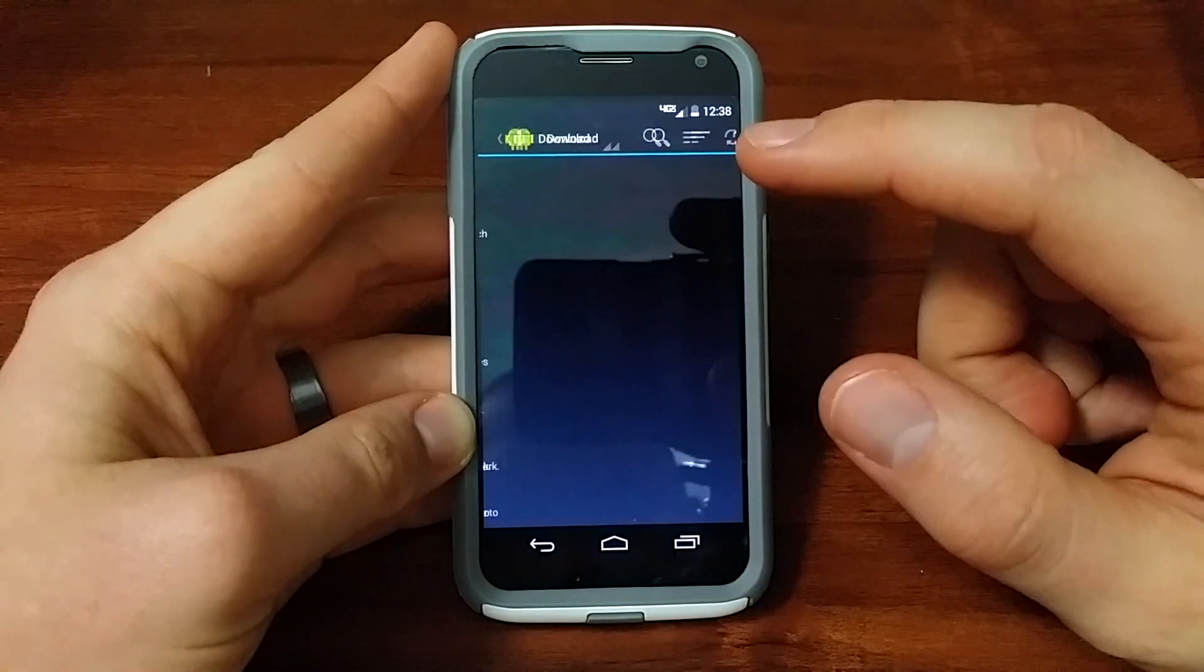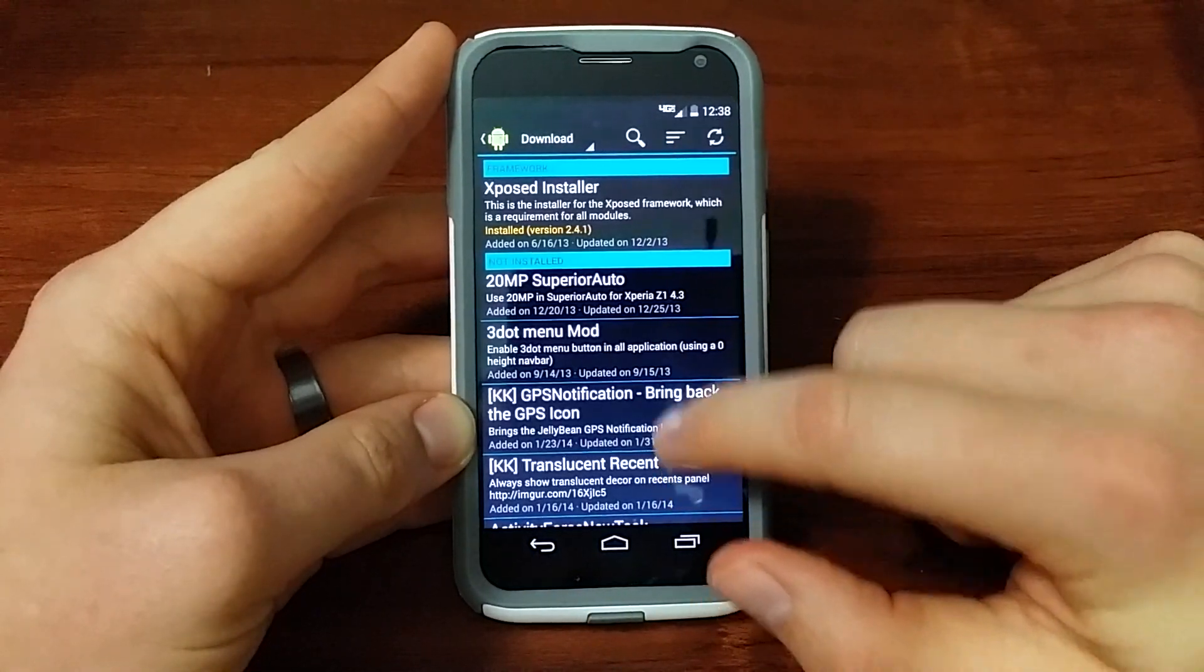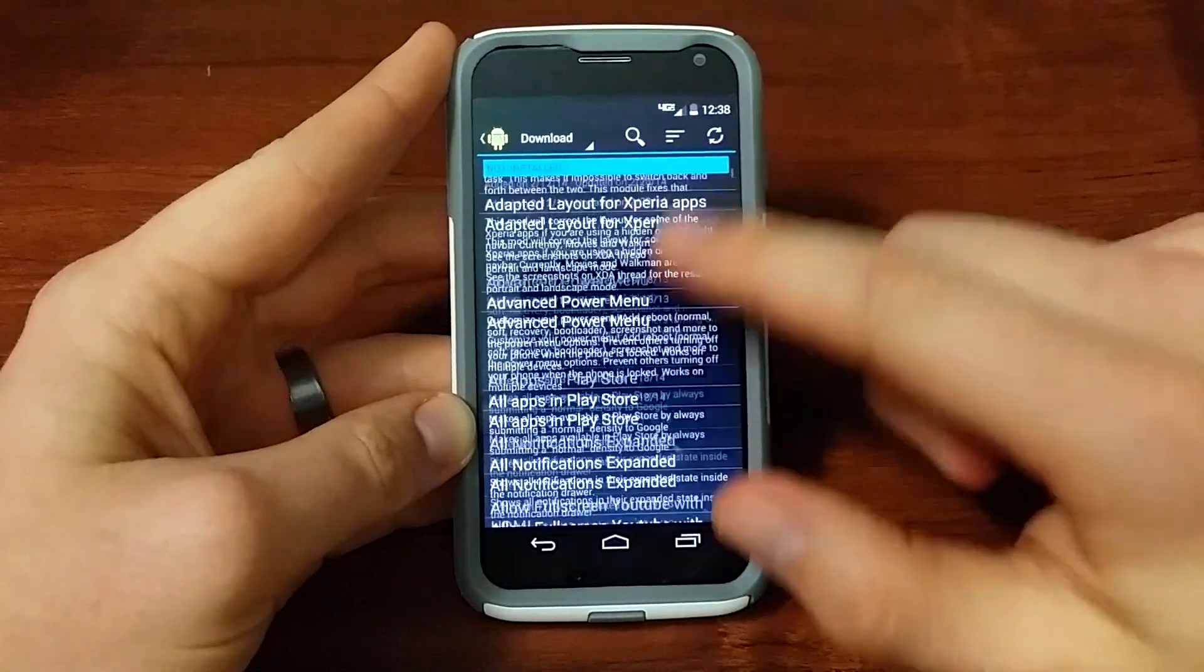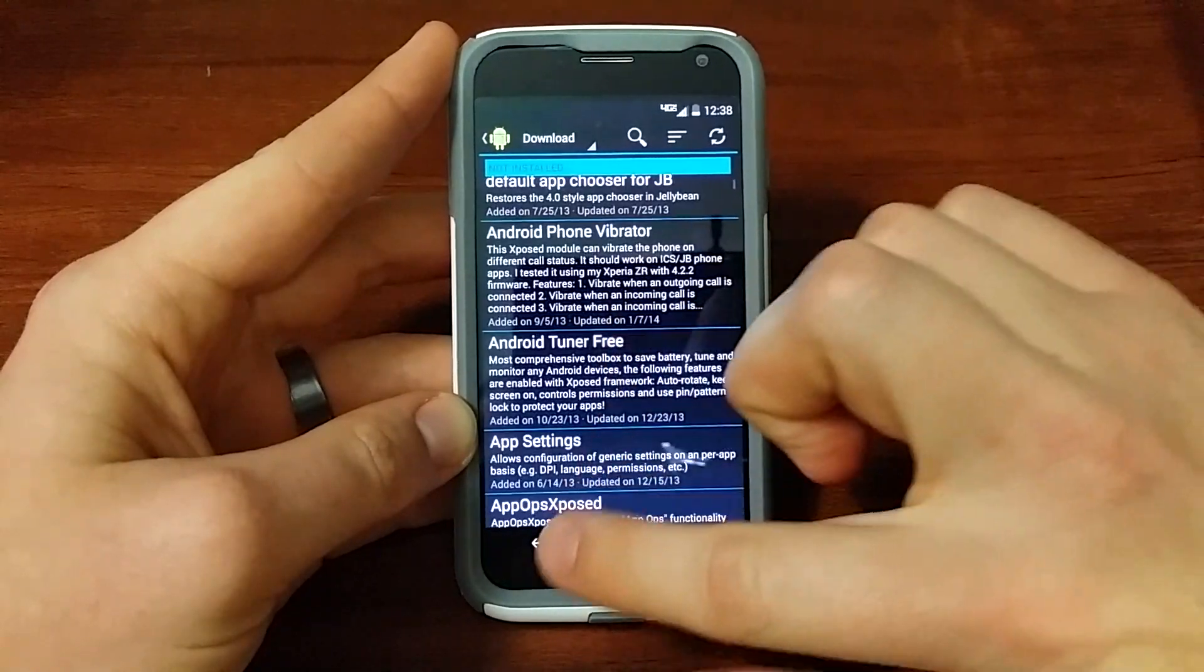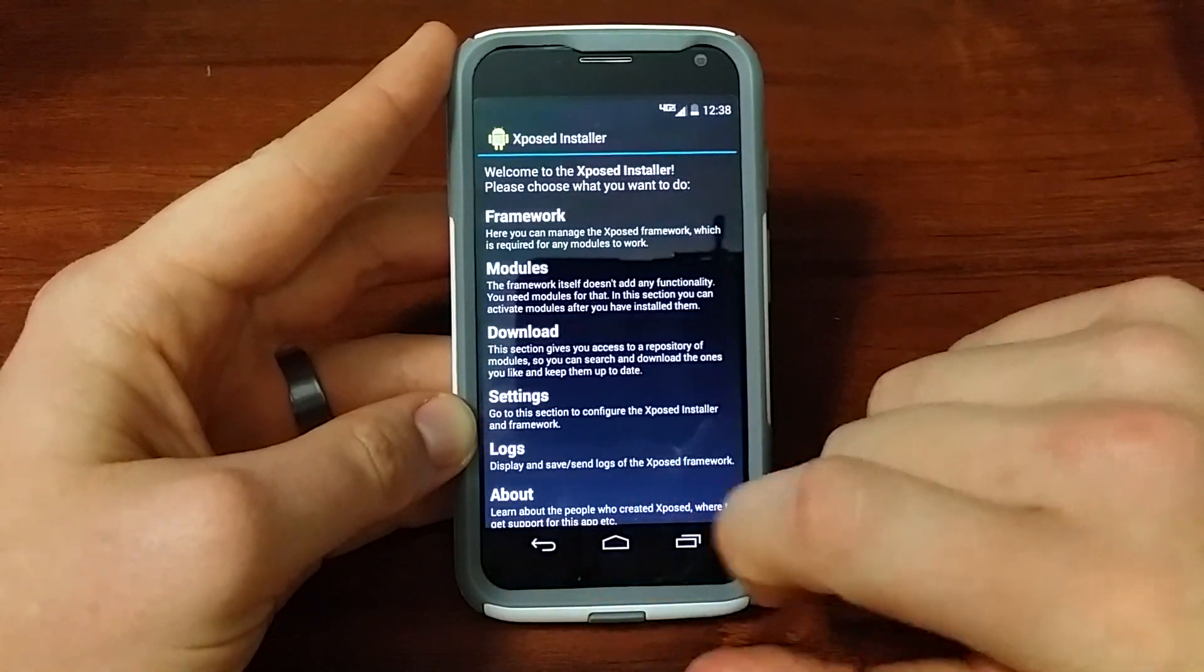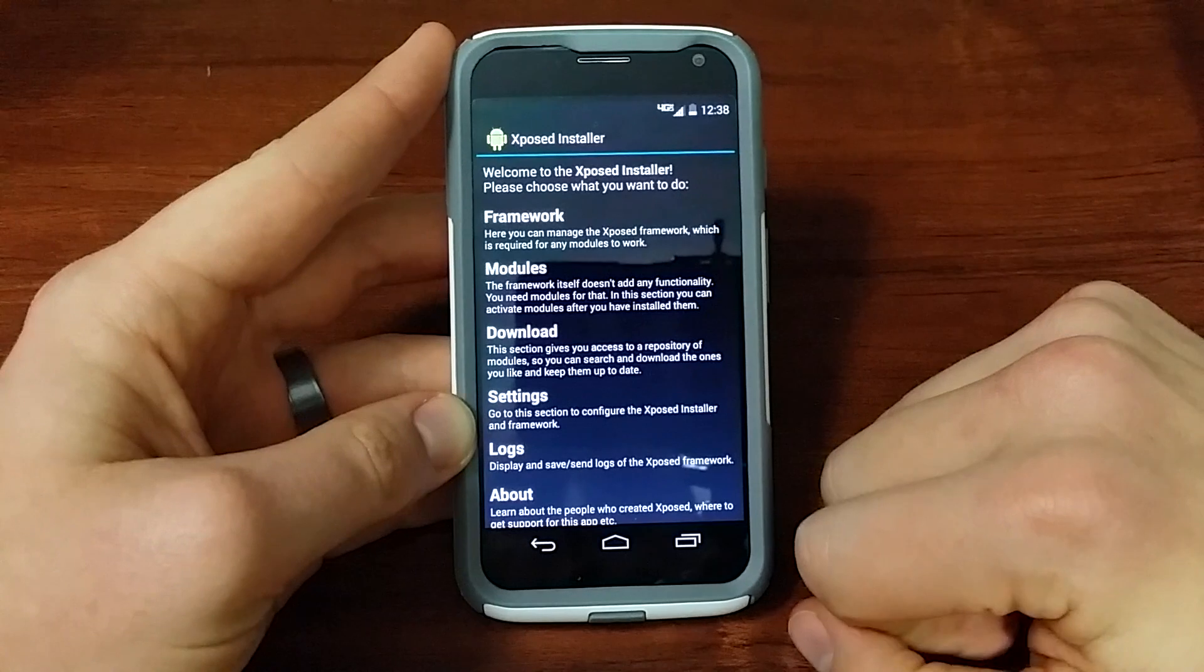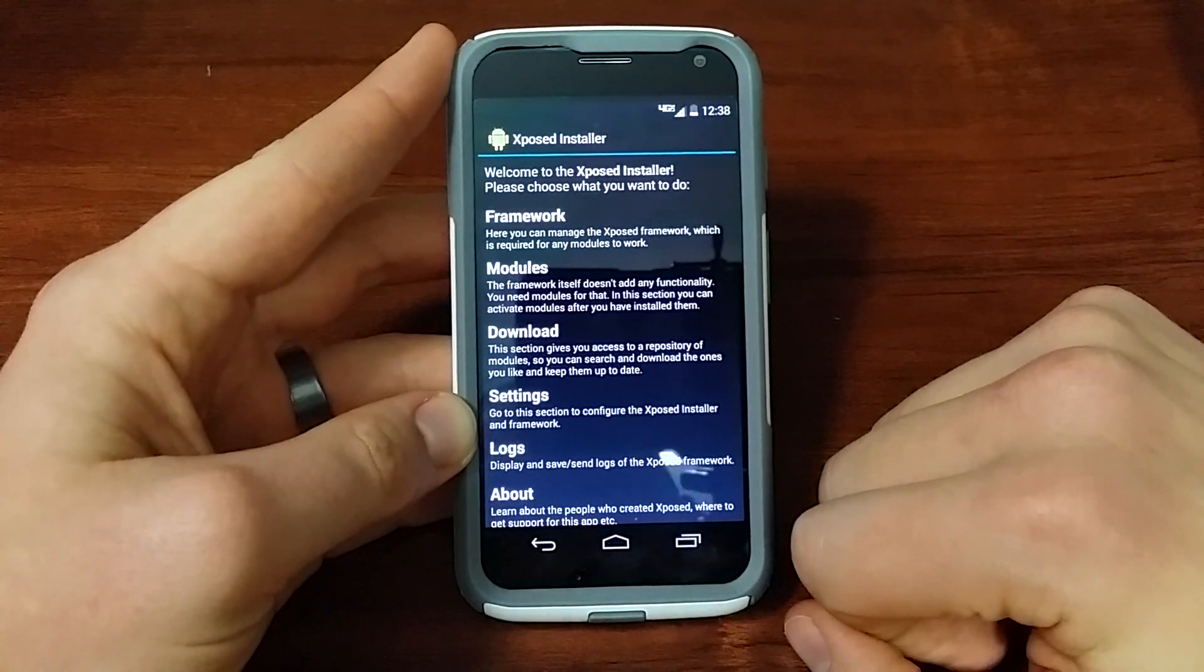Basically, you have to download some modules if you want. Tons to choose from here. You also get a couple choices over in the App Store, like Xblast, which I'll have a video for that.